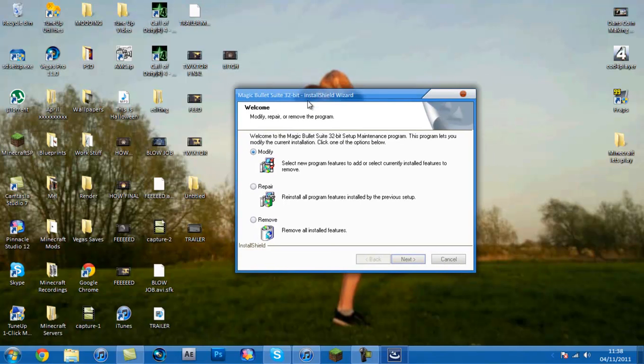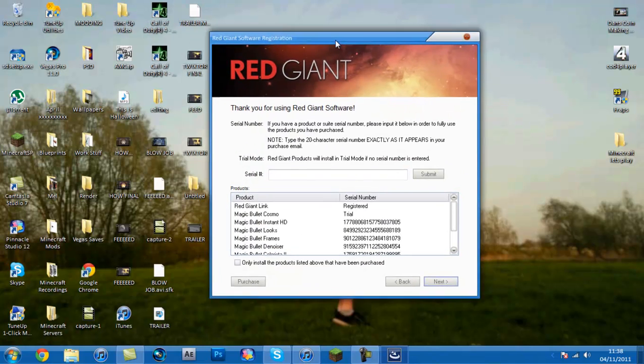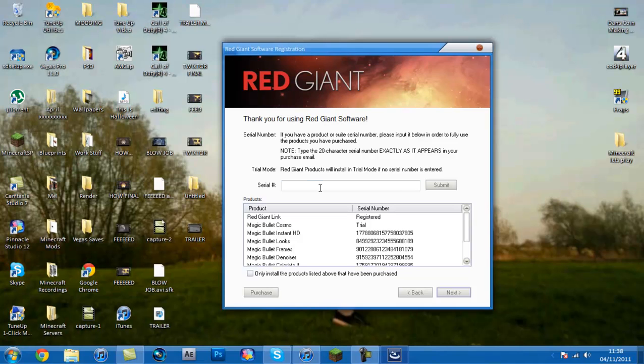Alright then guys, so now it will bring you up with this install wizard. I've already got it so I'm just going to press modify but you guys just run through it until you get to this screen here.